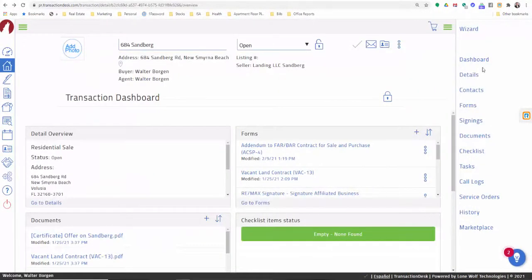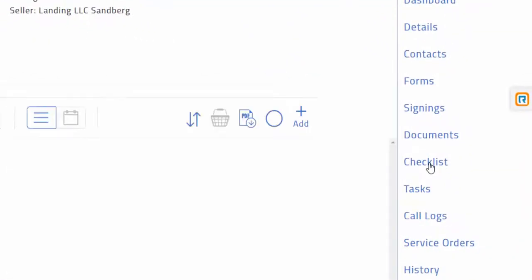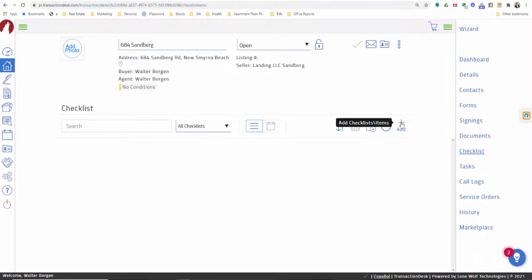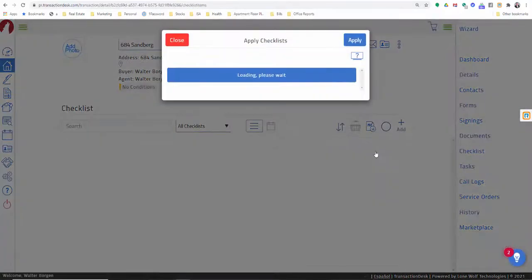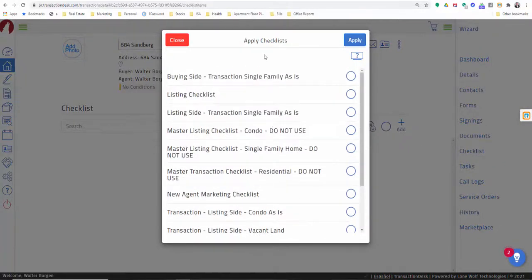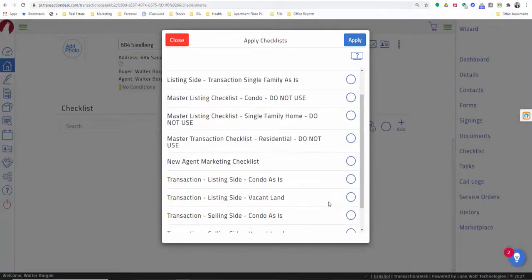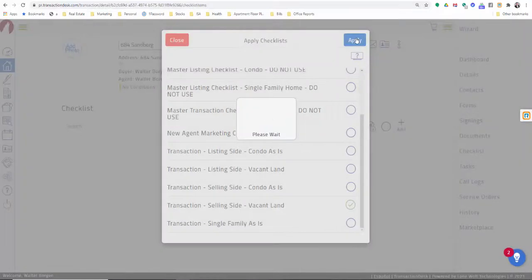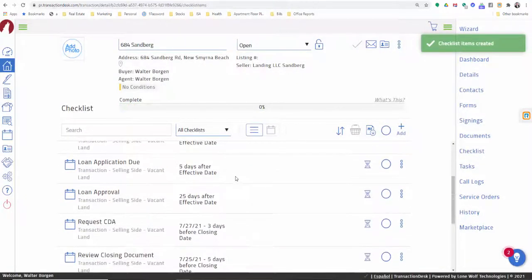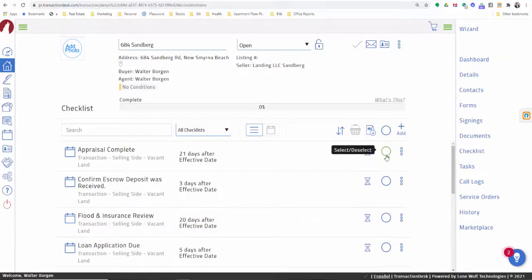Another great feature on your transaction dashboard is checklists. You can create a checklist by clicking Add. When you add the checklist, it's going to ask you whether you want to add one item or add a whole checklist. A great way to start is by adding the checklist — you'll see we've pre-created quite a few, and you can just click on them and it'll add all of the things you need. For this transaction, it's a selling side for vacant land — click that and hit Apply, and it will apply all of the checklist items based on the dates.